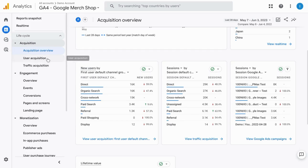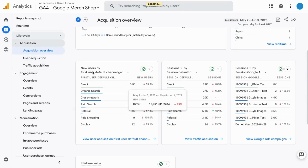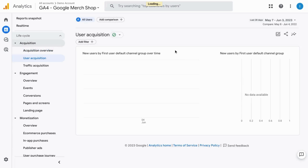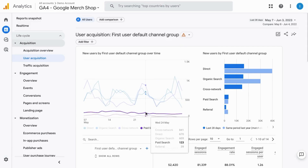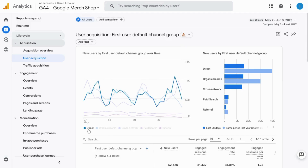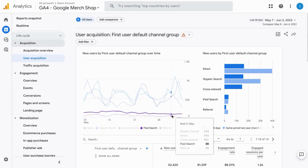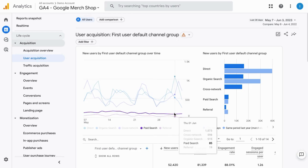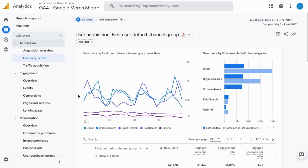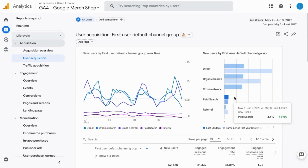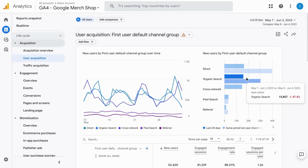So a user can have multiple session acquisition data points. If we look at the user acquisition report, it gives us this chart that breaks down the different default channel groups. So you can see how they're trending over time, what the most popular traffic sources are for users for their first time sessions, and it also gives you this bar chart so you can see visually how that compares on an aggregate level.